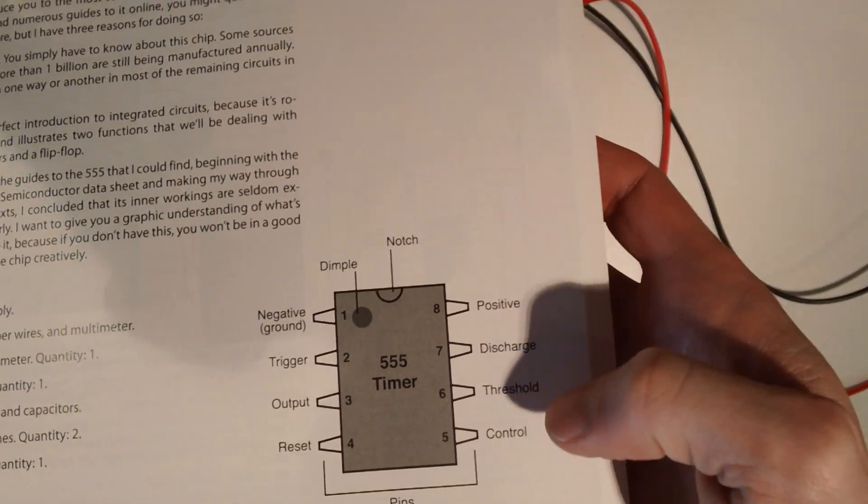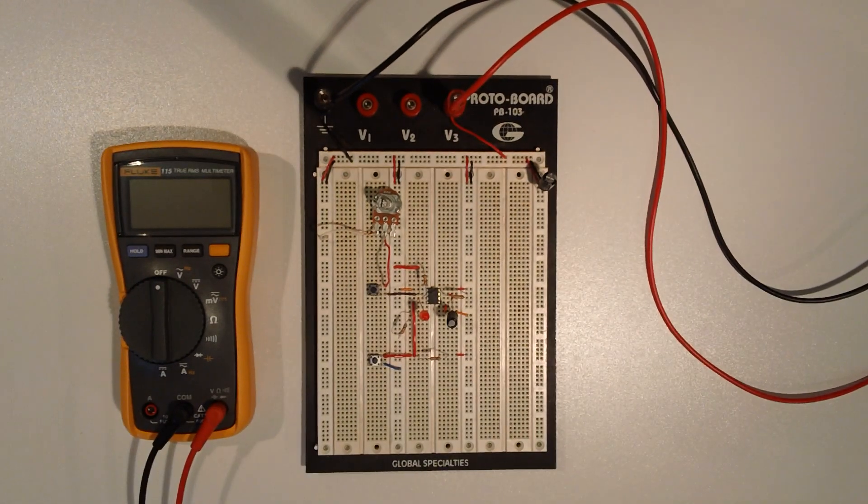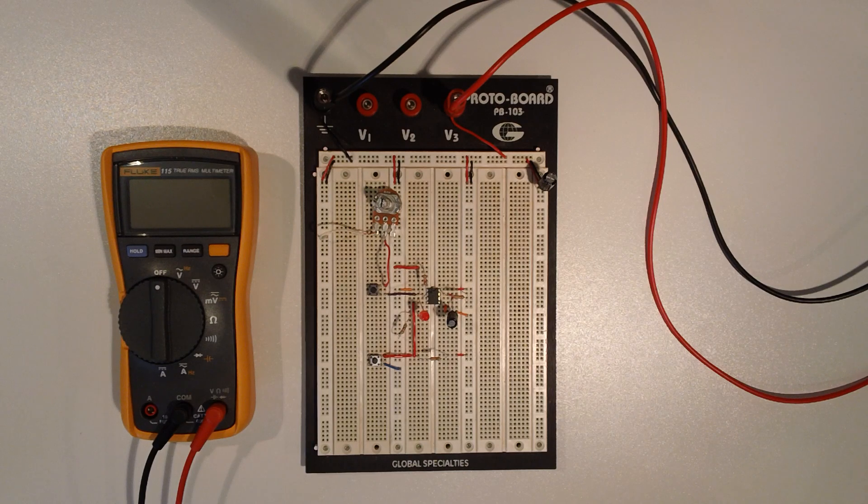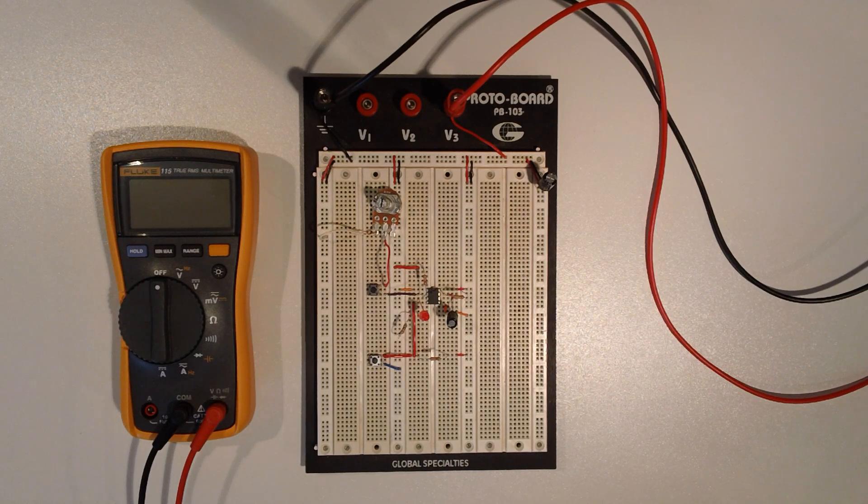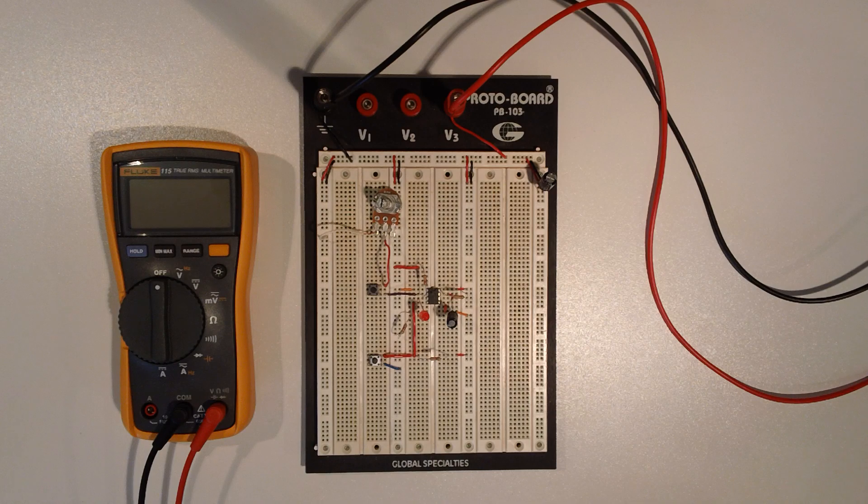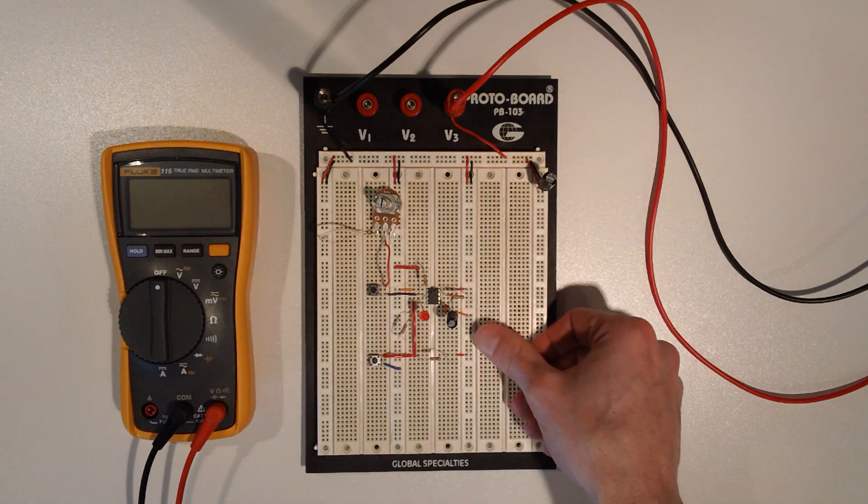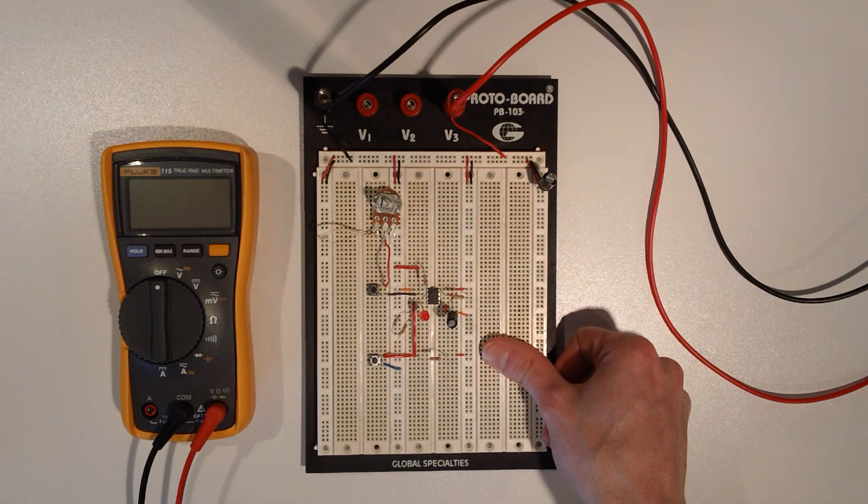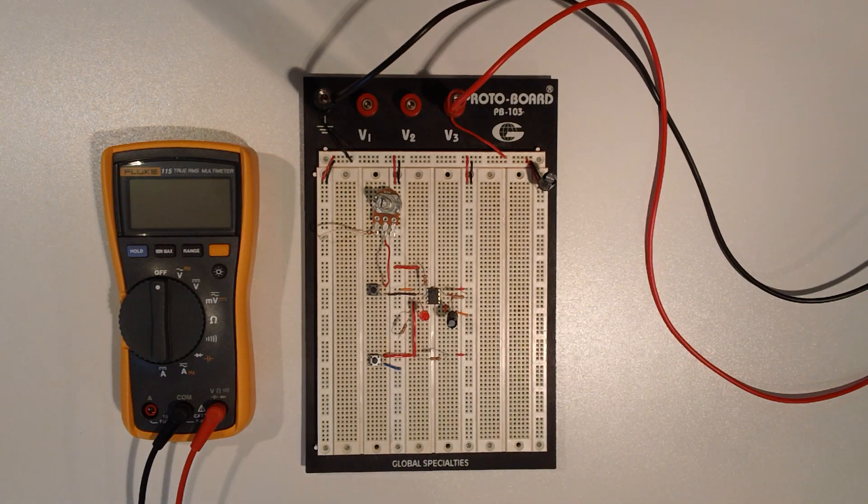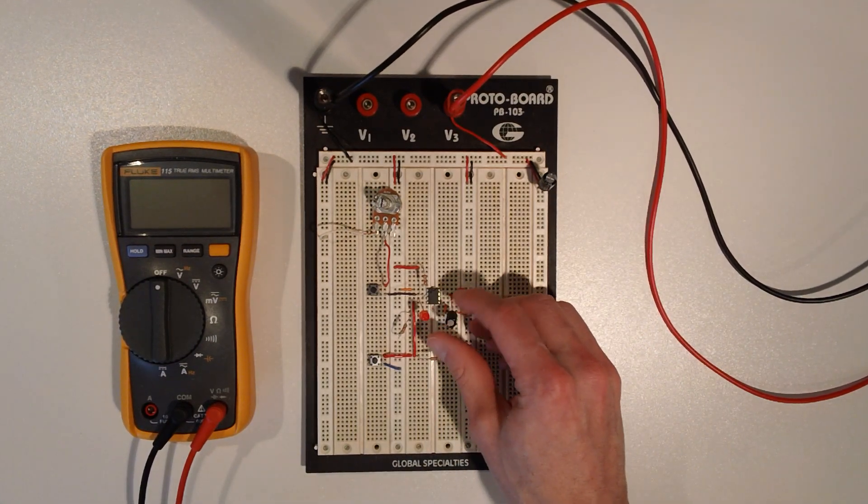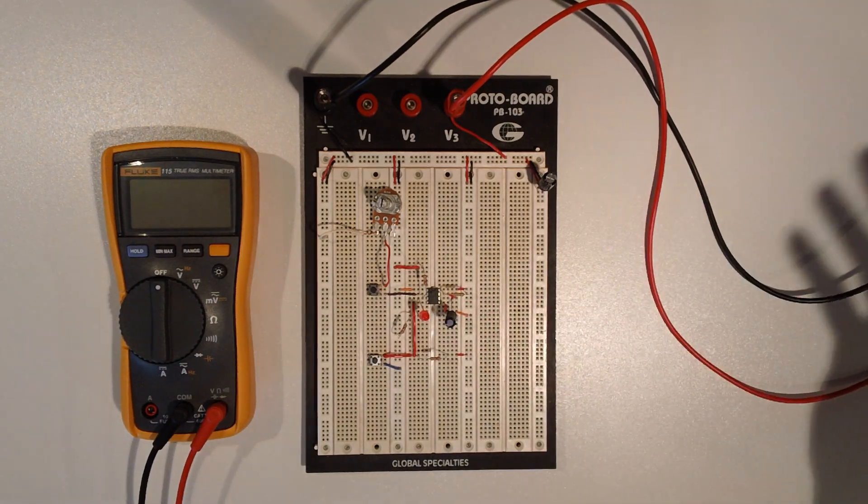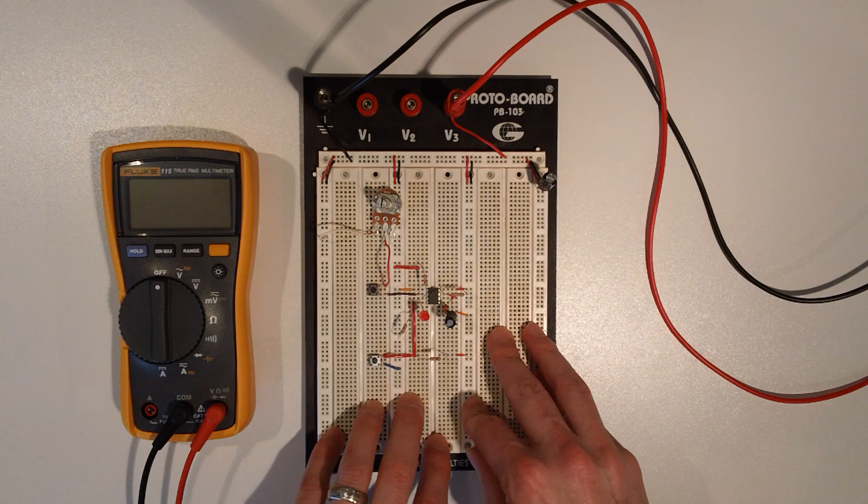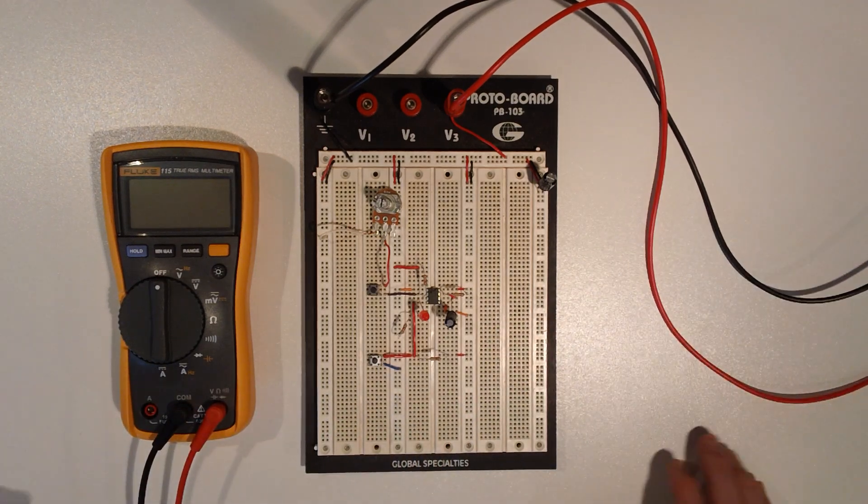Because this is the first experiment I have used with this IC, we're not going to probably use all of these pins in this experiment because some of them are a little bit more advanced, particularly pin 5, the control pin.